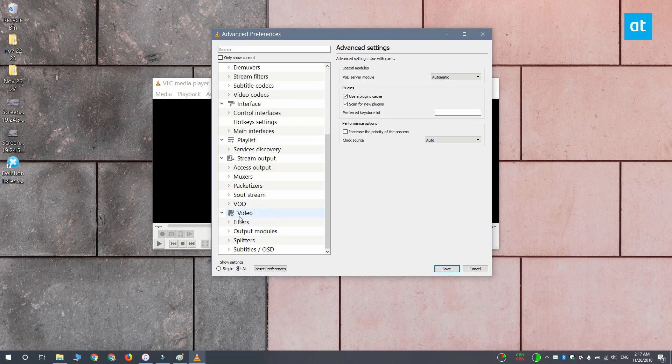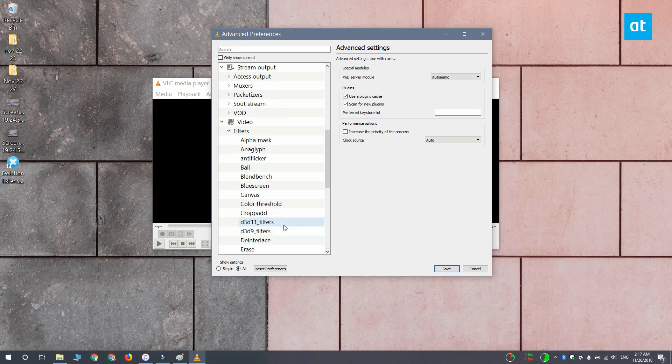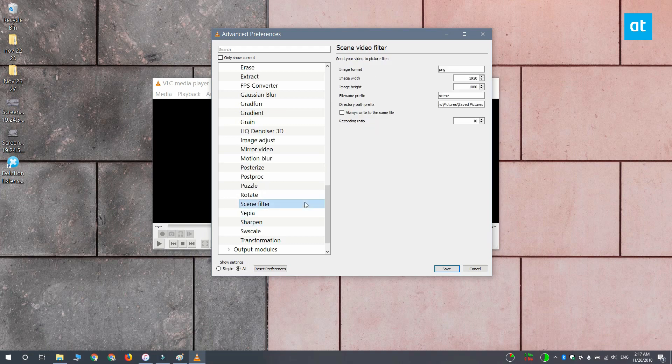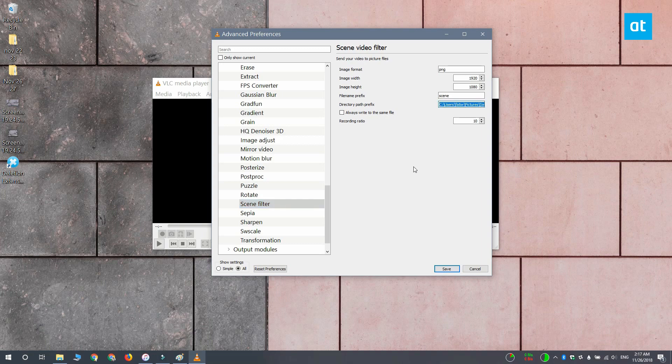Now you can expand the Filters option by clicking this arrow button. Here you want to scroll down and select the Scene Filter. Now you've got the path to the folder that you created for your frames copied to your clipboard. Paste it under Directory Path Prefix.